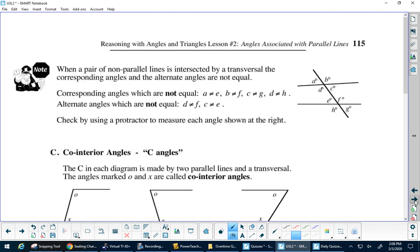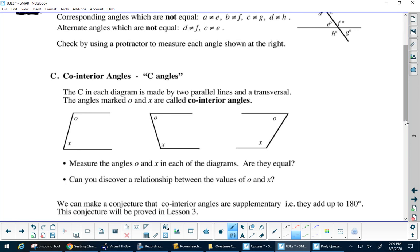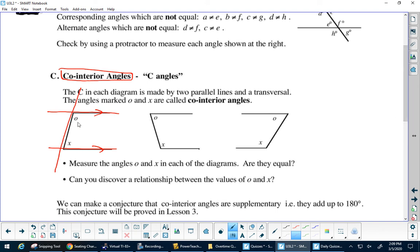One more thing we want to talk about — what we call co-interior angles. Interior means inside. I have my two parallel lines and then the transversal. Do you see how these are both inside but they're on the same side? They're not alternate. These two are not equal — this one's smaller, this one's bigger. But one thing we know about these two is they will always equal 180 degrees together.